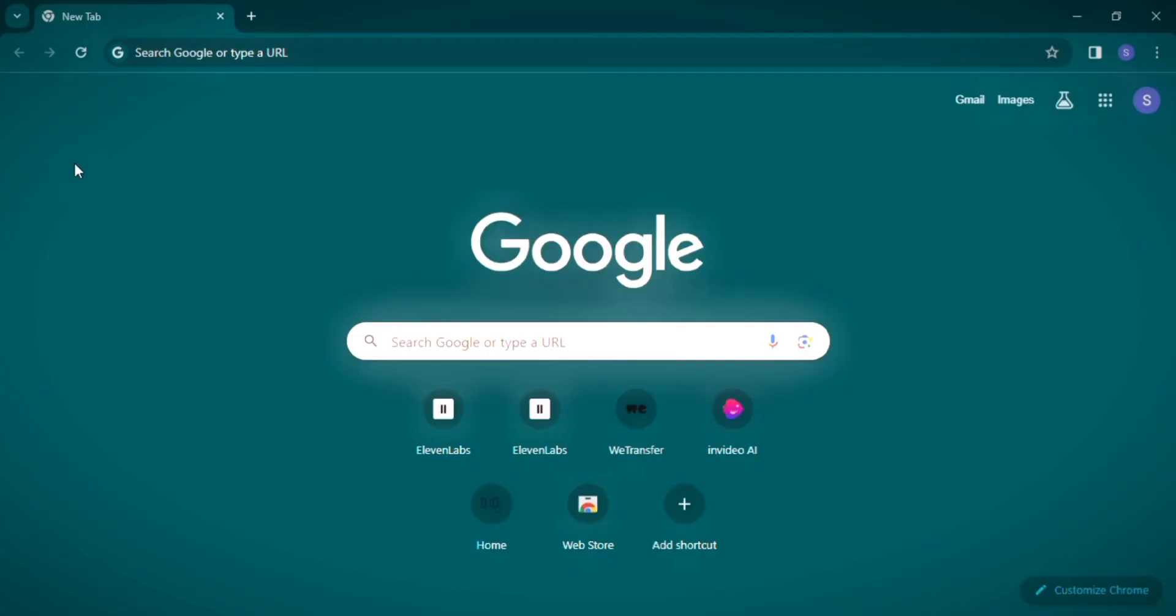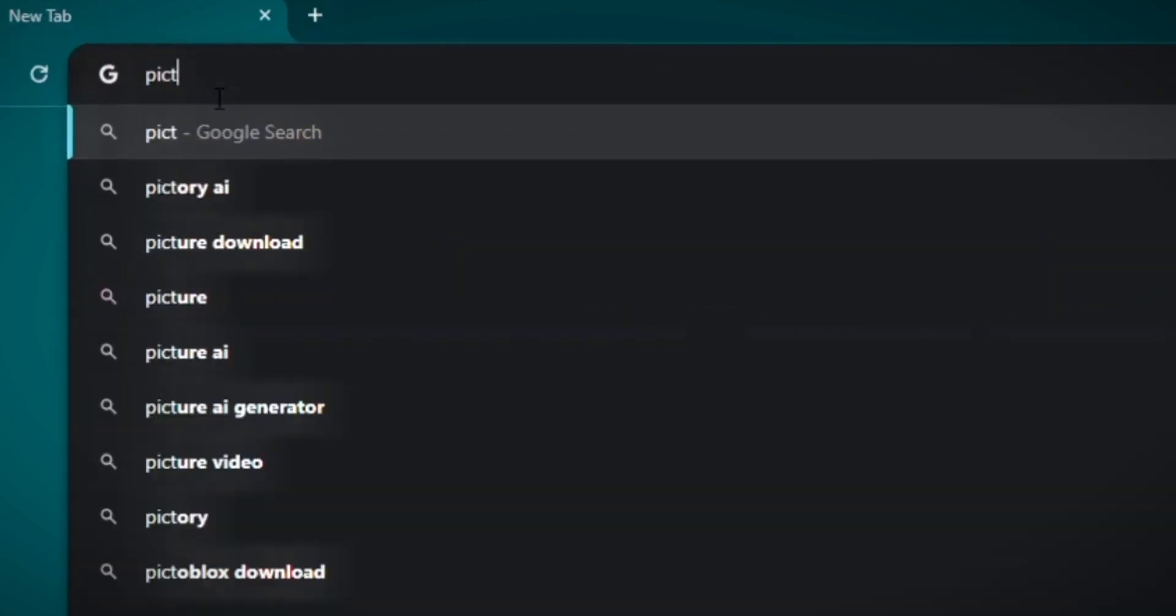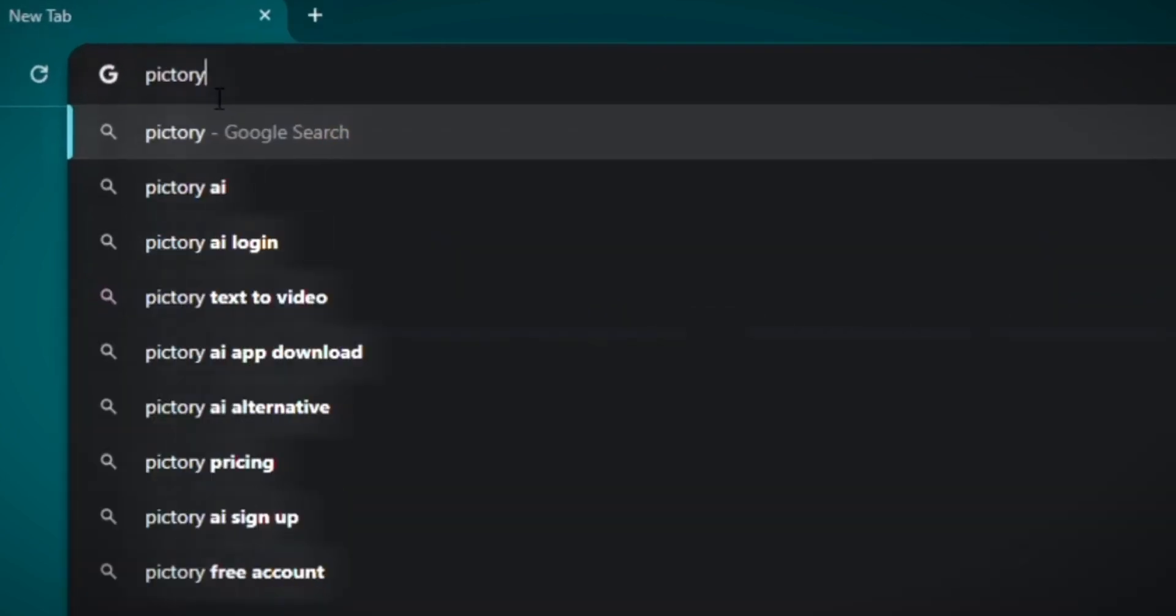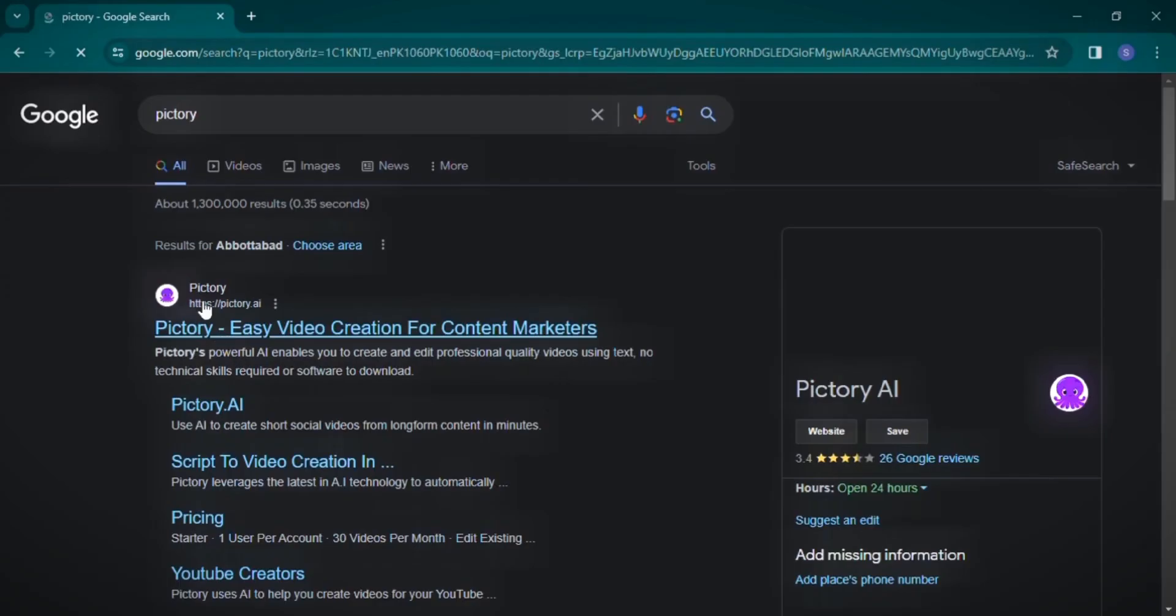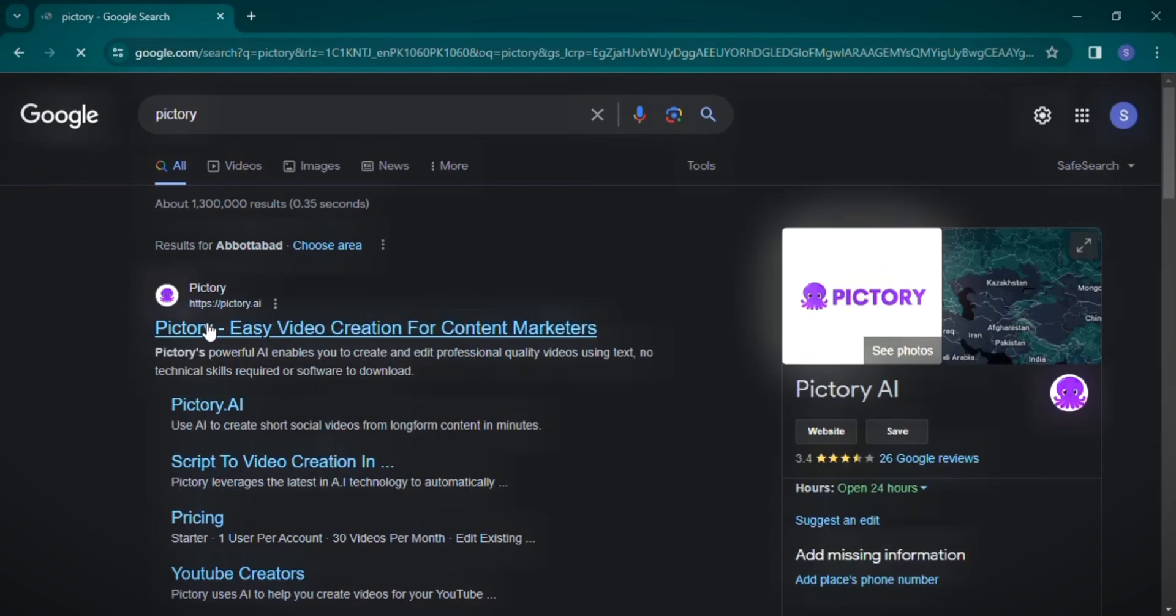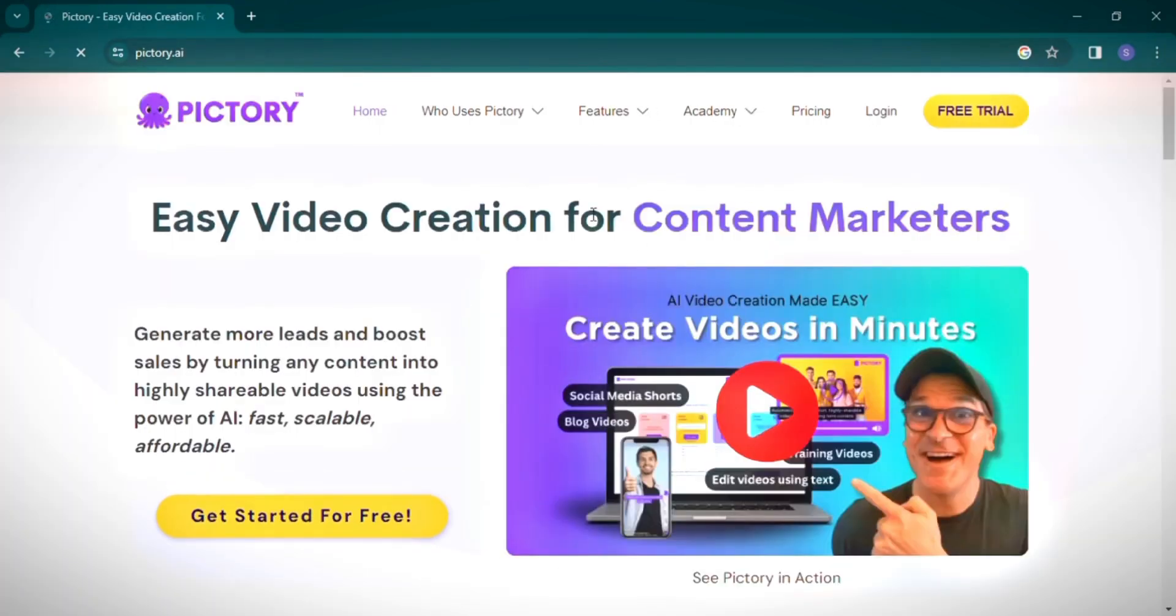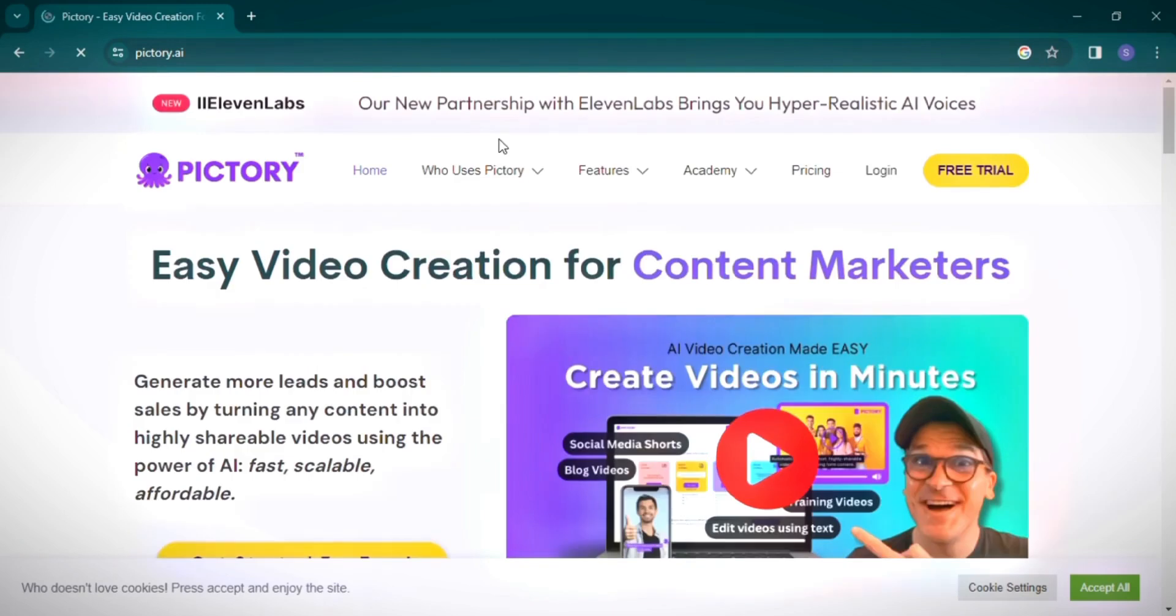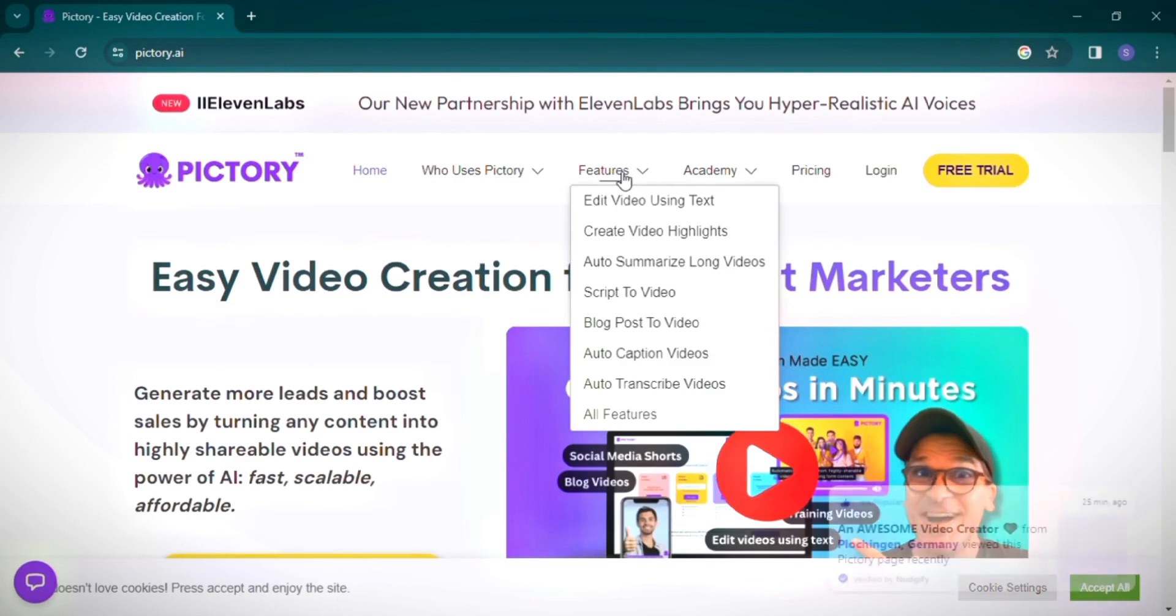Moving on to our next website, let's explore Pictory, an impressive platform for video creation and editing. Begin by typing Pictory into your search engine and select the first result that appears. Pictory's interface greets you with a user-friendly and intuitive design. Before delving into its features, it's essential to understand what Pictory offers.